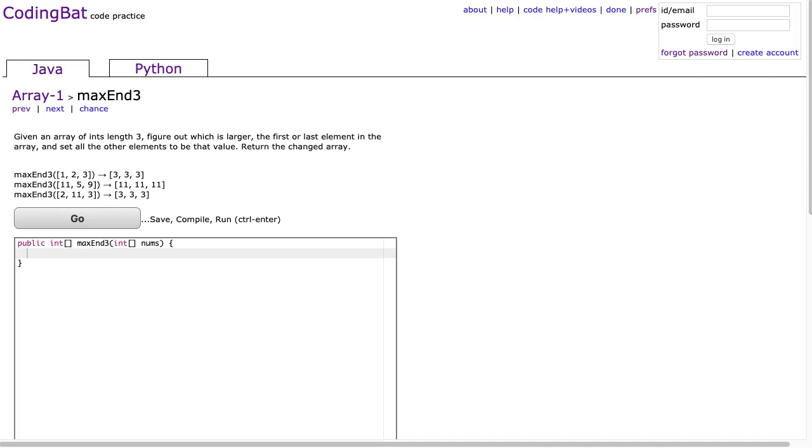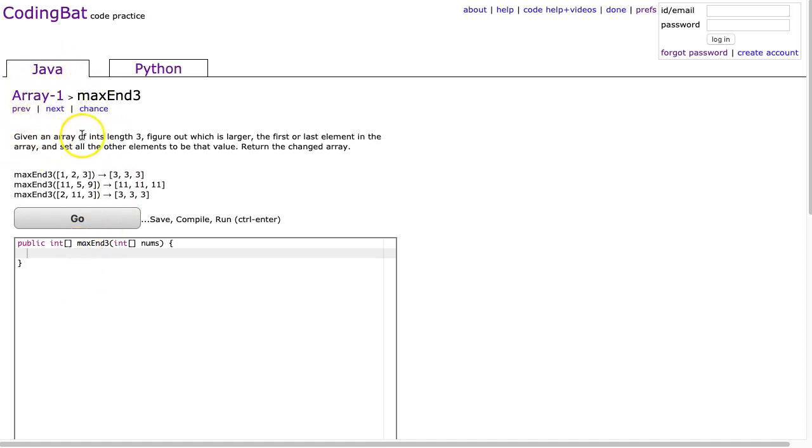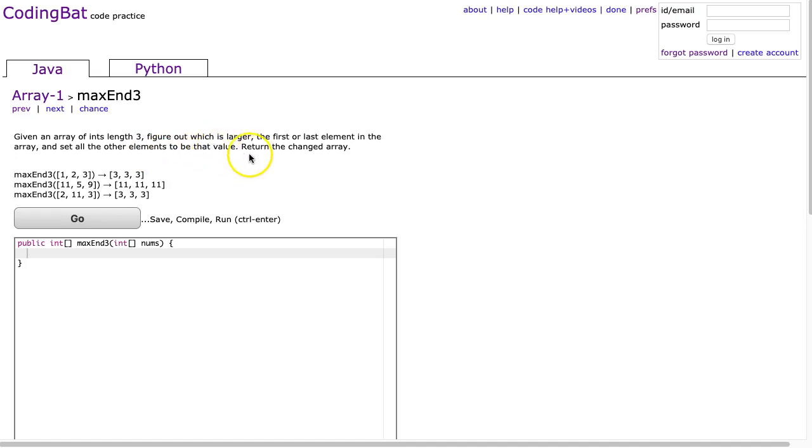Hello, I hope this video finds you well. This evening we're going to look at maxEnd3 from Array-1, and this is the Java solution. Given an array of ints length 3, figure out which is larger, the first or the last element in the array, and set all the other elements to be that value. Return the changed array.